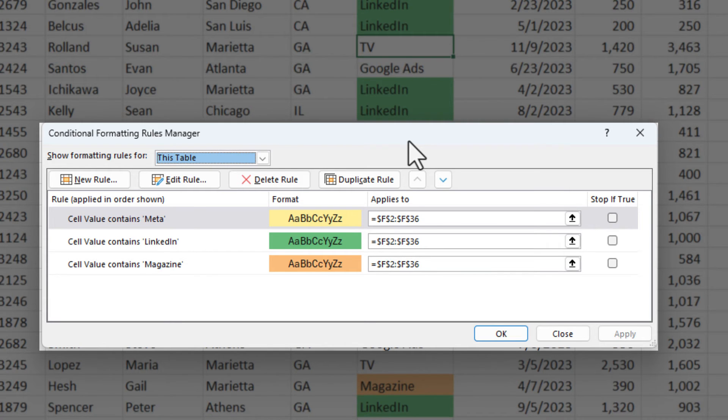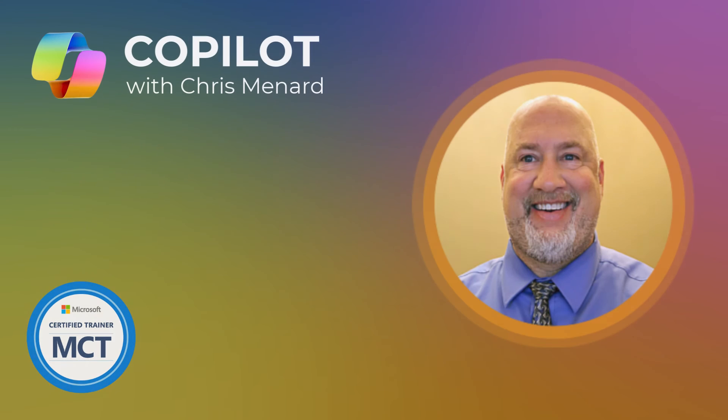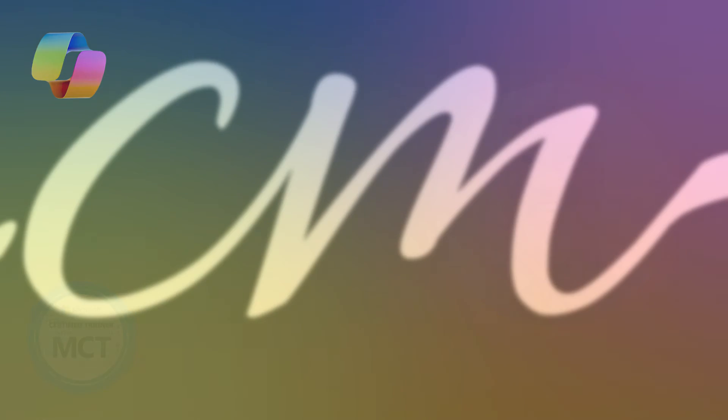That is a great feature. Feel free to subscribe to my YouTube channel. Check out my online training classes. Have a great day.